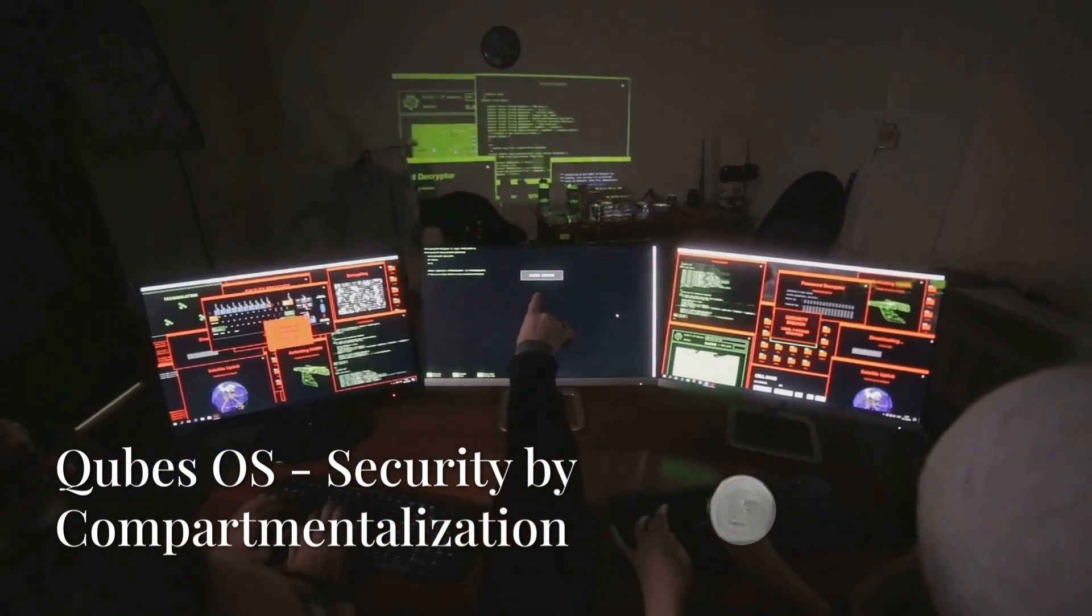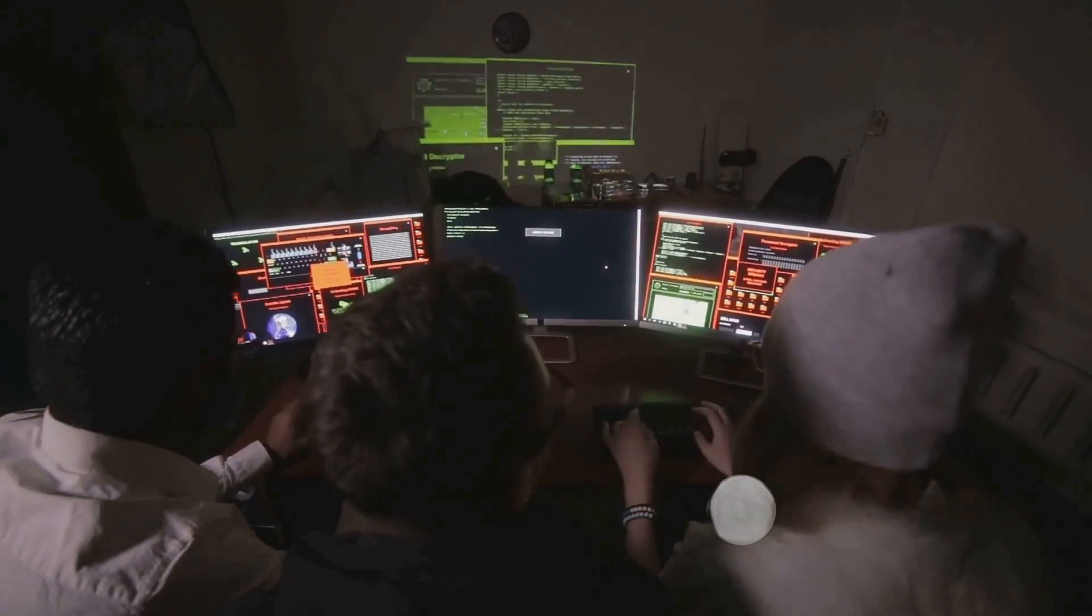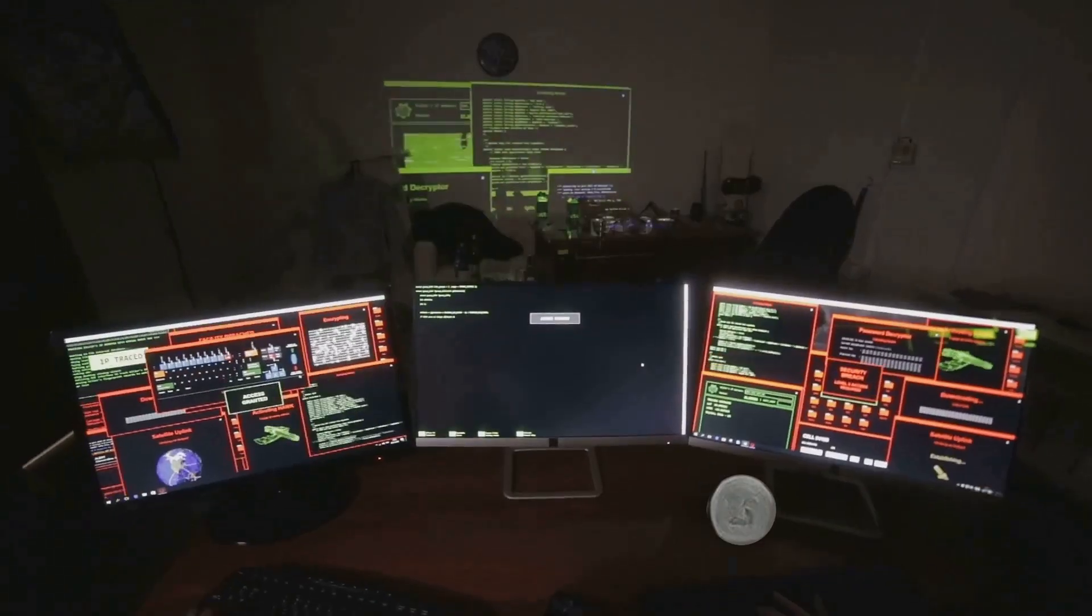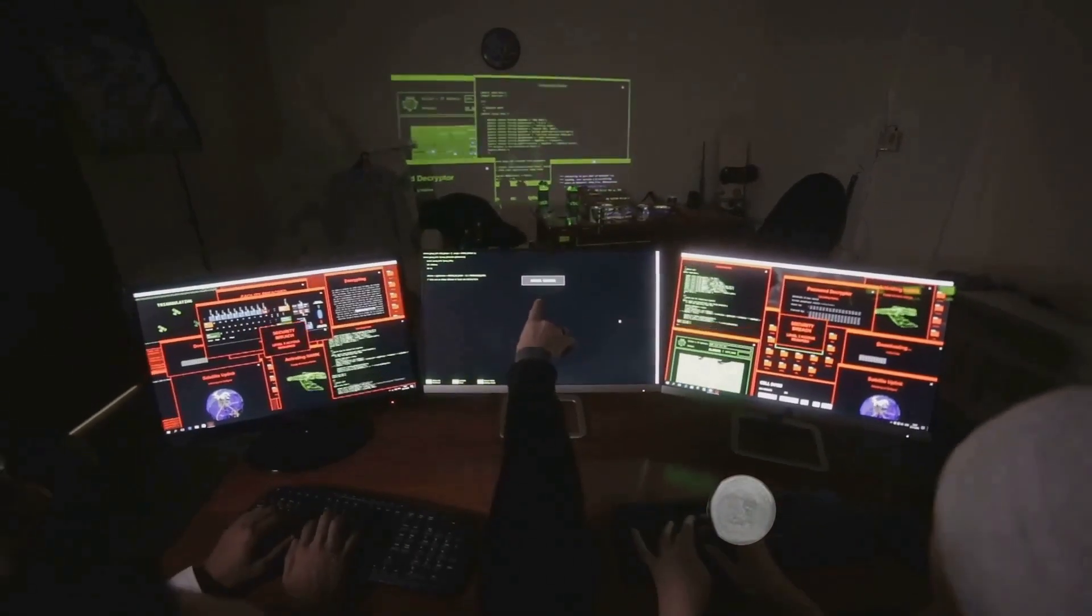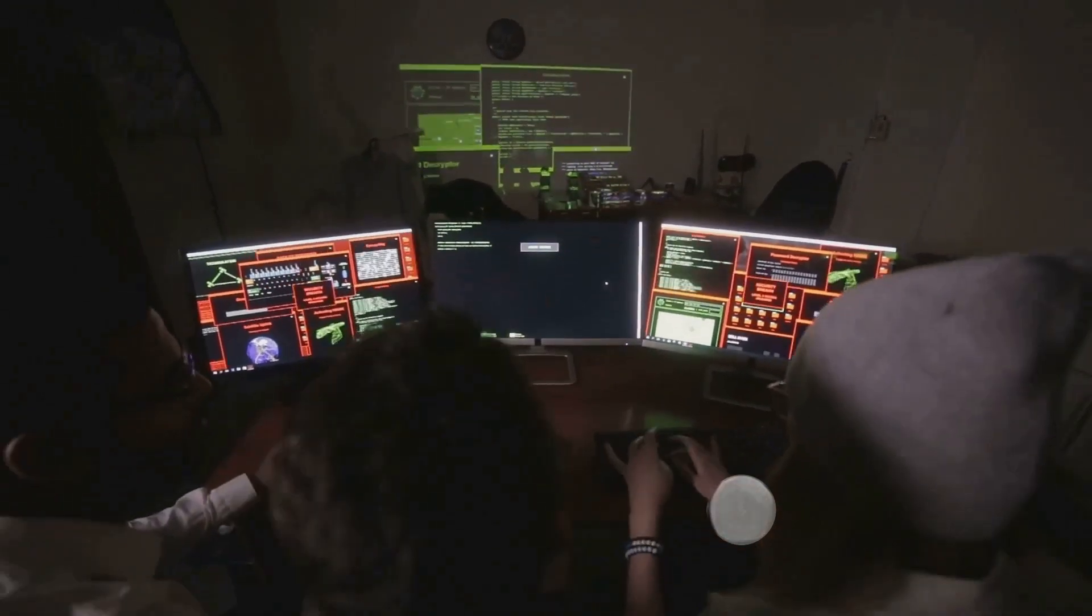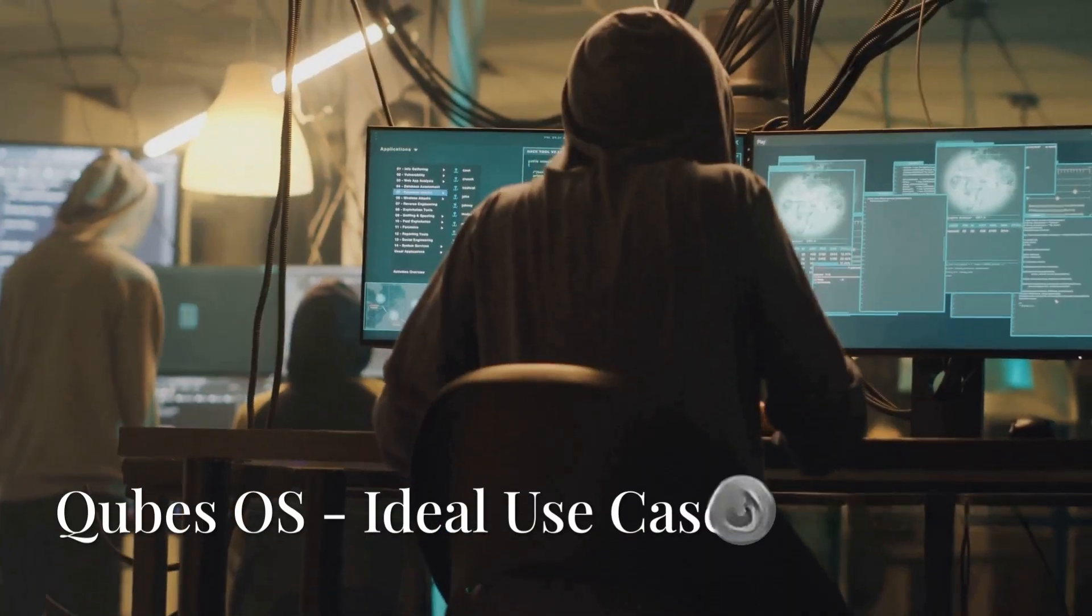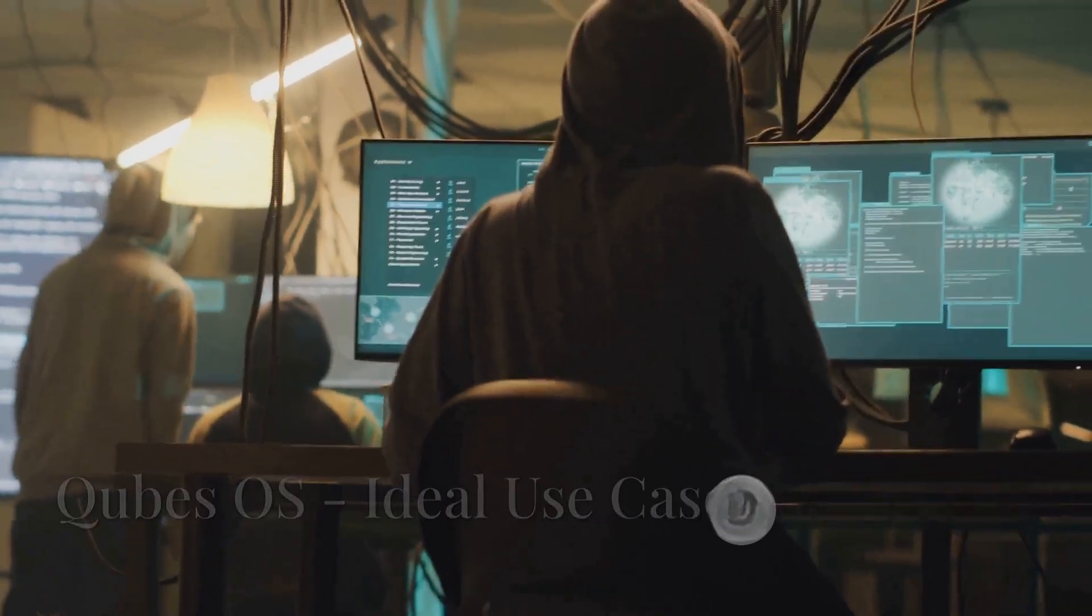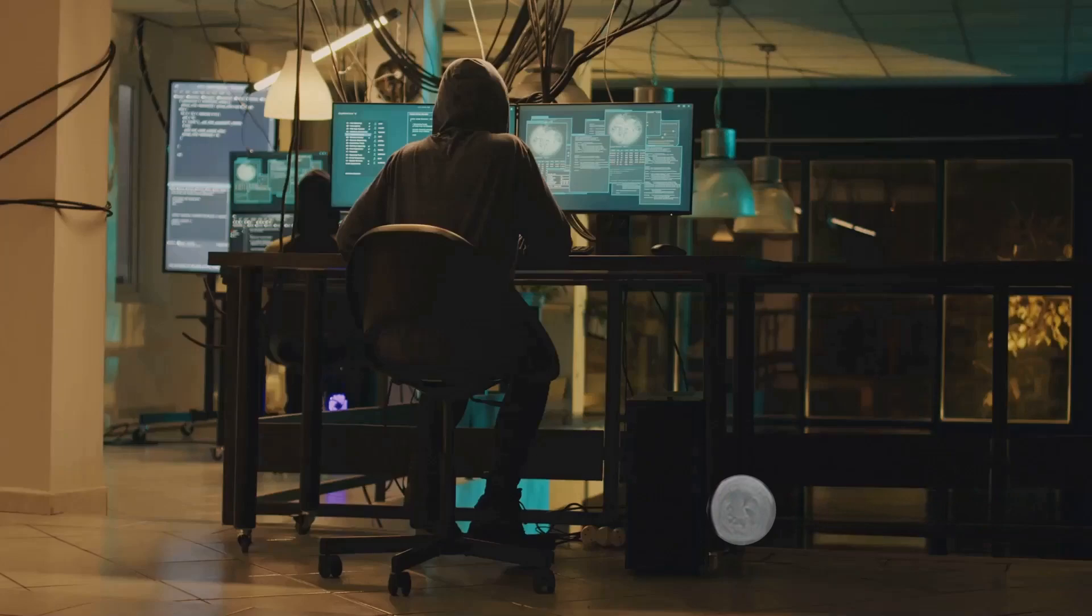Conversely, Qubes OS takes a unique security by compartmentalization approach, isolating different tasks—work, personal, hacking—into separate virtual machines to prevent cross-contamination. This makes it ideal for handling sensitive data while running penetration testing tools in controlled environments.